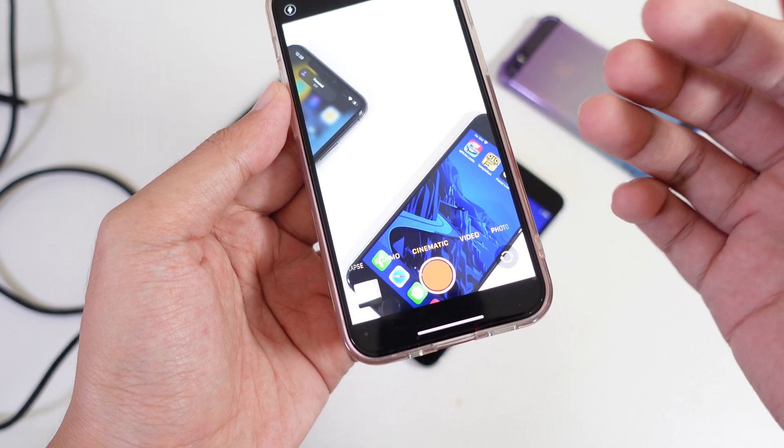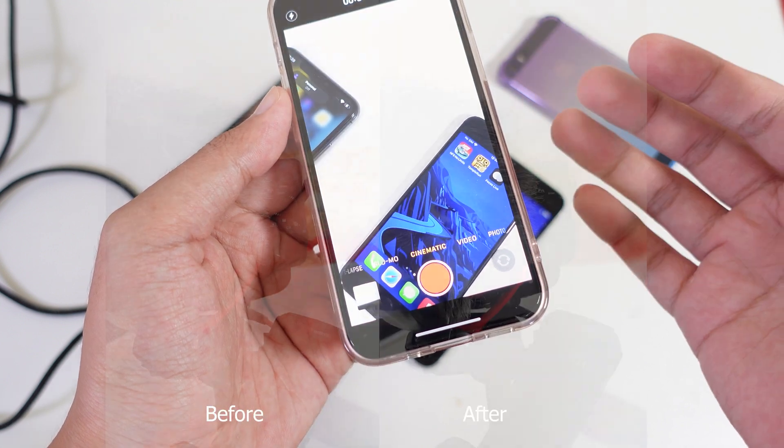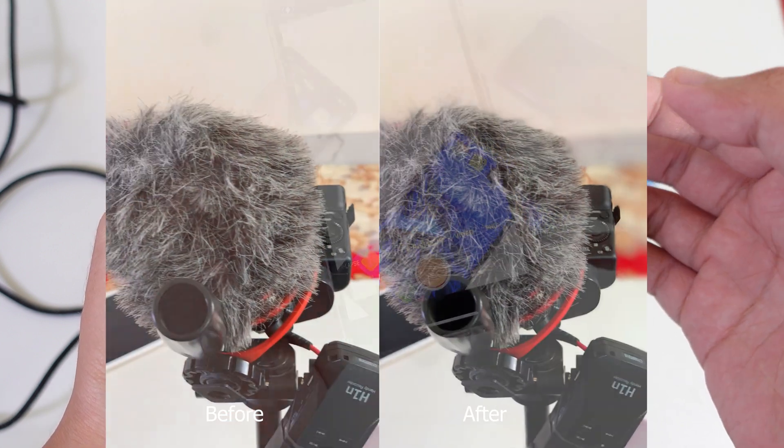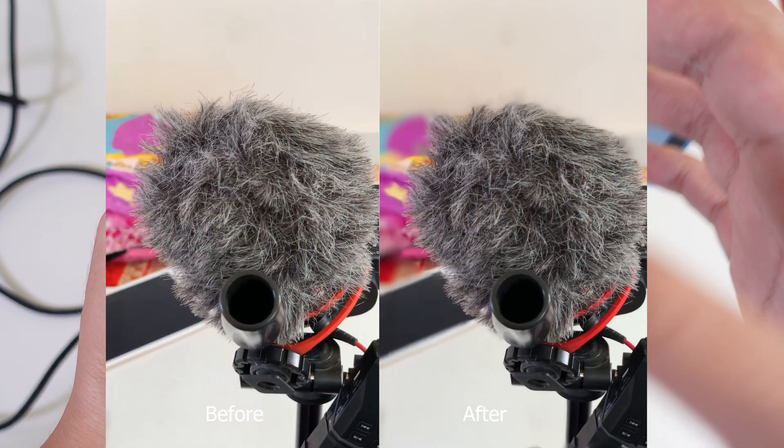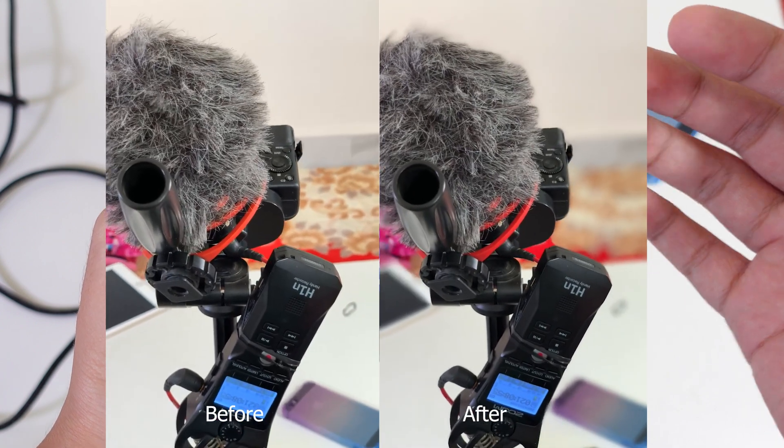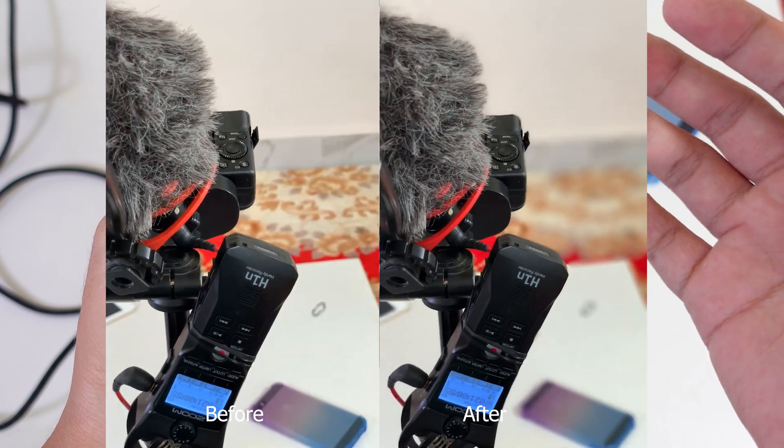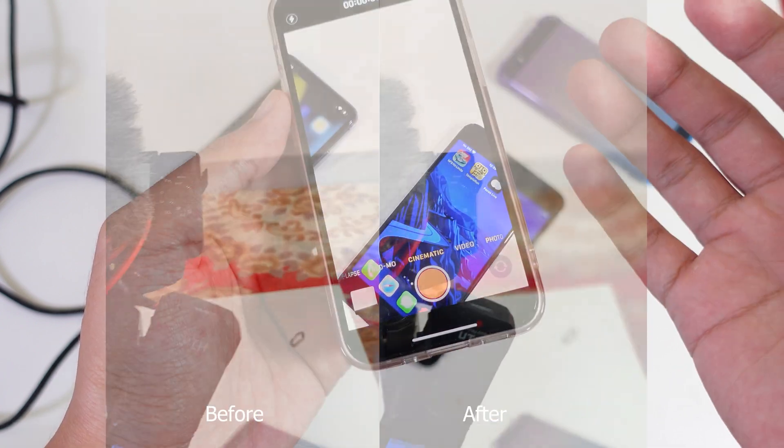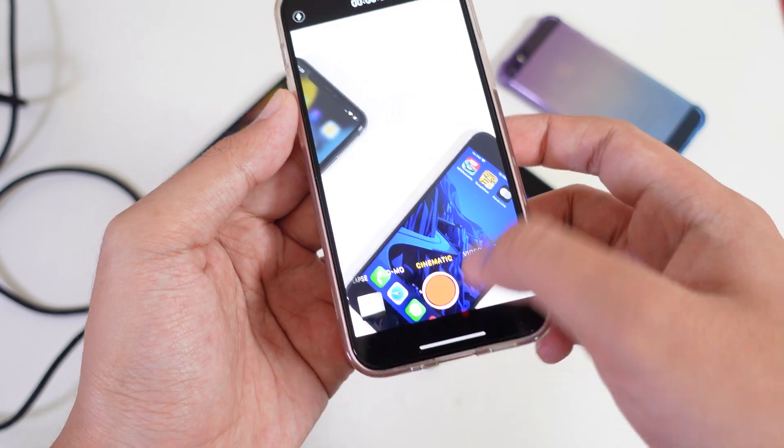Today I would like to show you how to have cinematic mode on your older iPhone. As you already know, with the new iPhone, the iPhone 13, you get a cinematic mode.